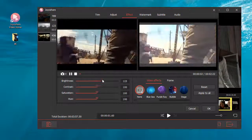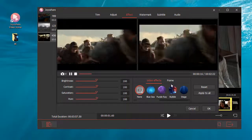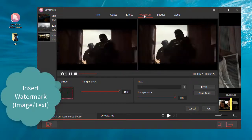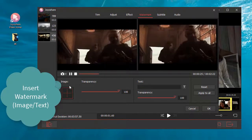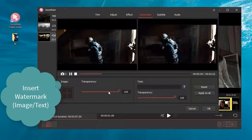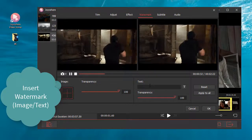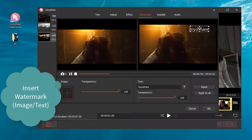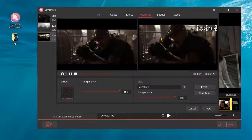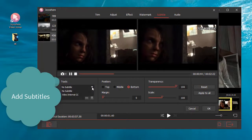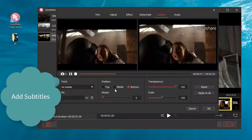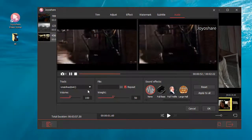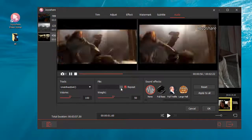You can also adjust brightness, contrast, saturation, and hue, add video effects and frames, insert a watermark, image, or text, add a frame, embed subtitles, insert background music, and more.